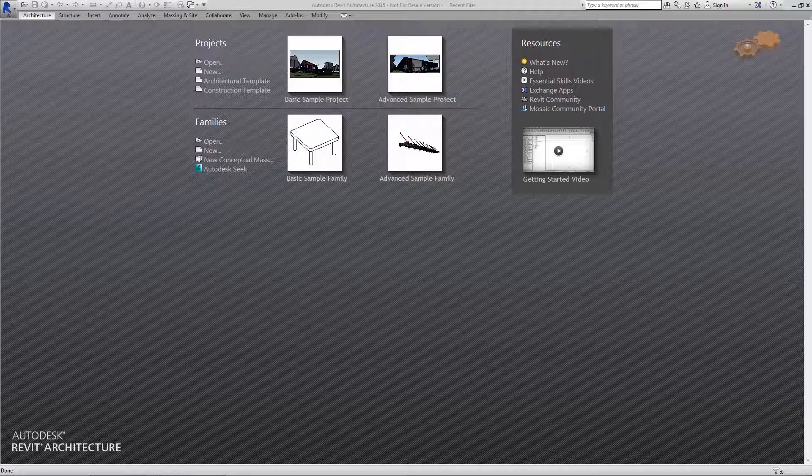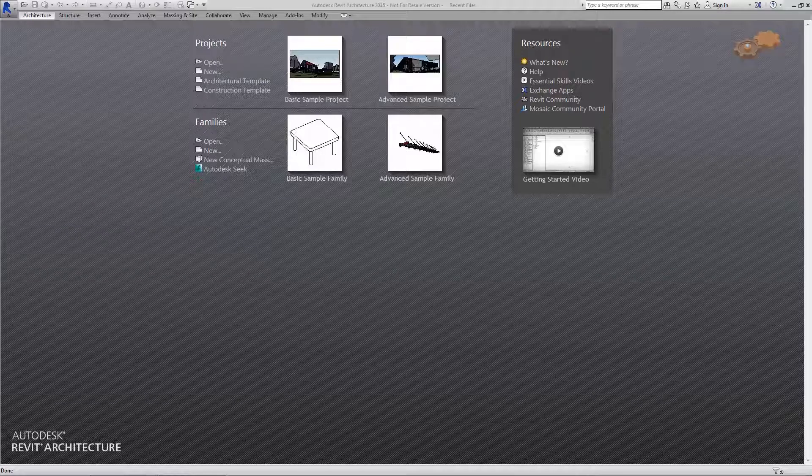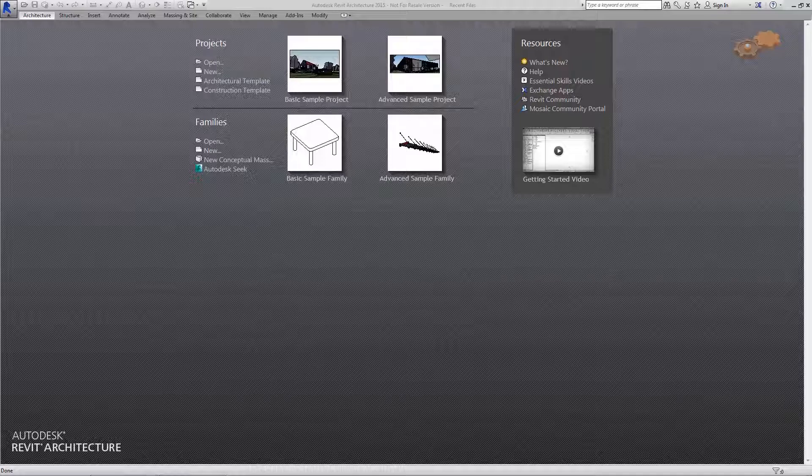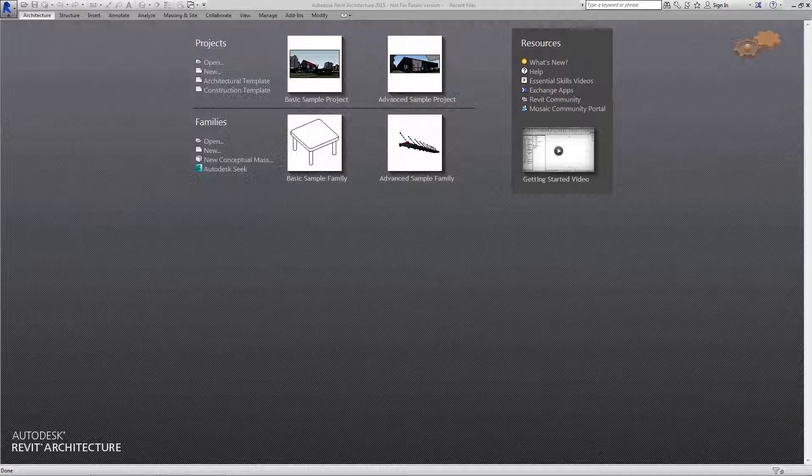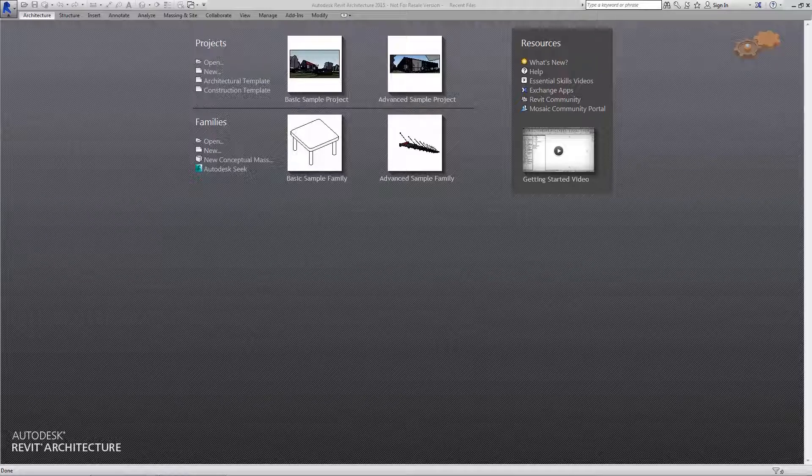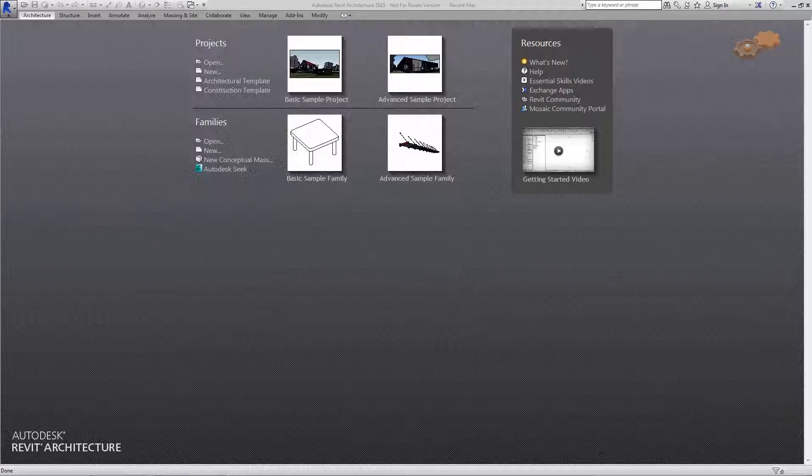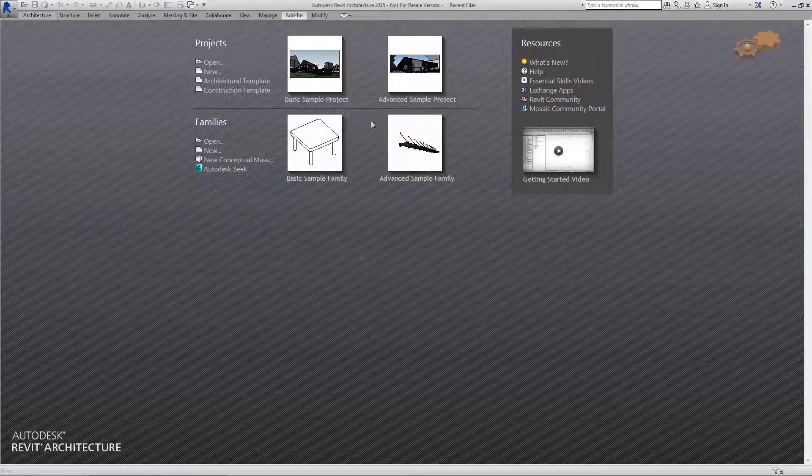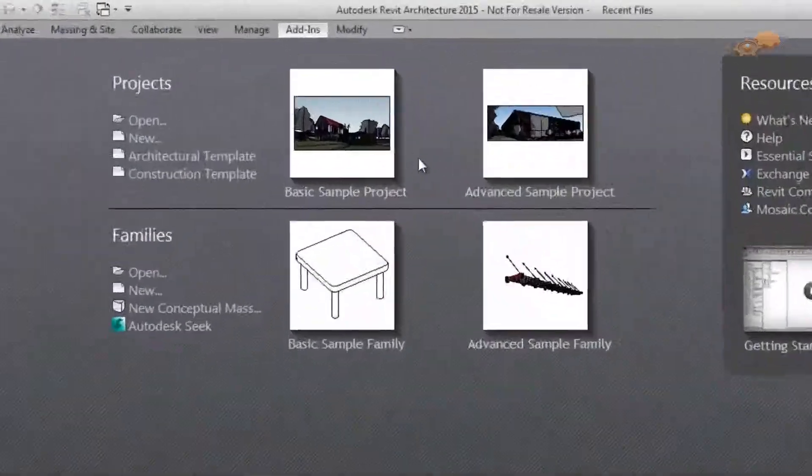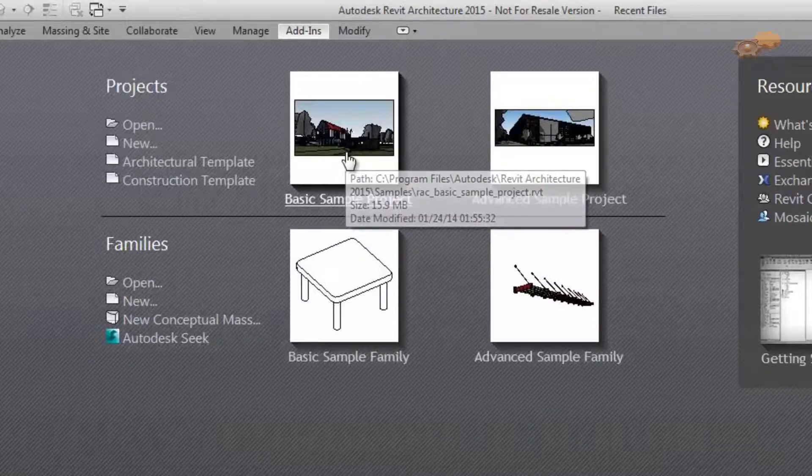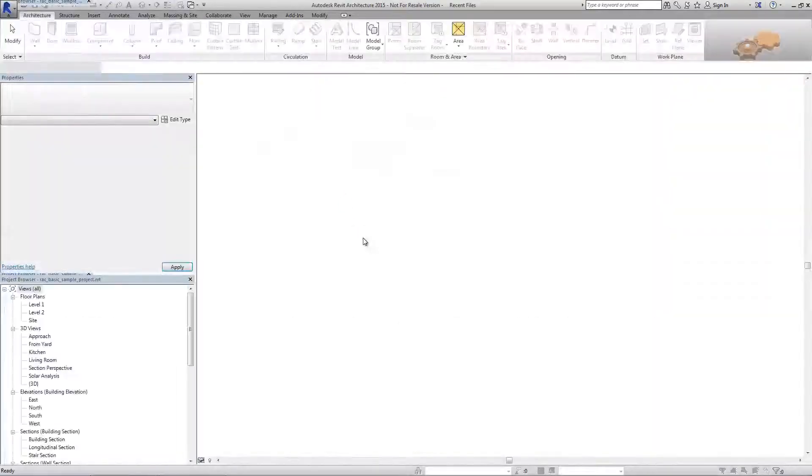I'm going to show you how to export a Revit project into the popular PDF format in a few easy steps. Here, I will use the welcome screen to quickly open a new project. For this demonstration, let's perform a simple creation for a basic sample project.